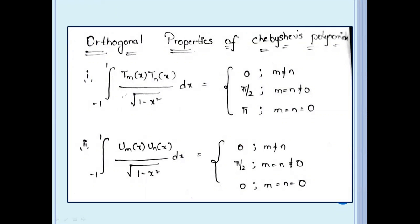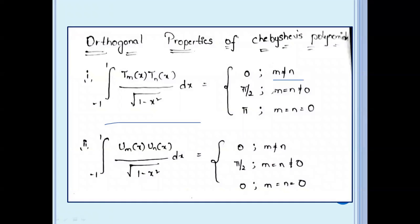We have to solve two problems. First: integral from minus 1 to 1 of Tm(x) times Tn(x) divided by root of (1 minus x squared) dx, equal to 0 if m not equal to n, pi by 2 if m equal to n not equal to 0, and pi if m equal to n equal to 0.